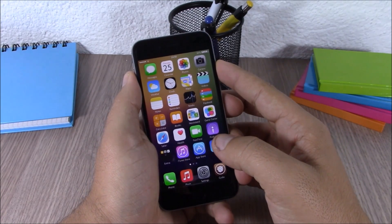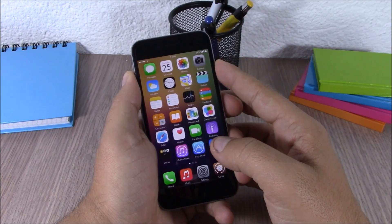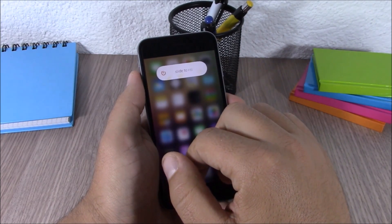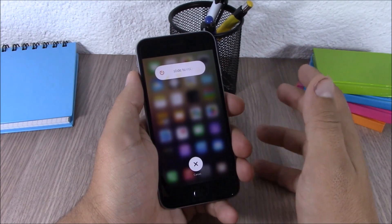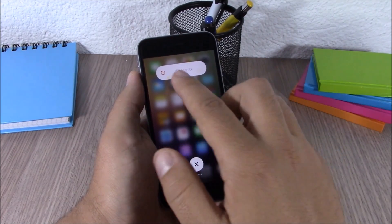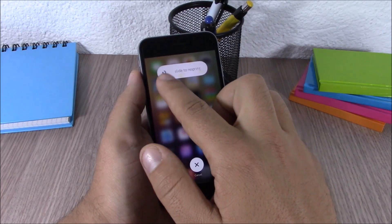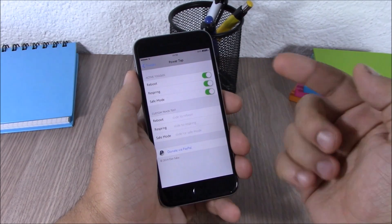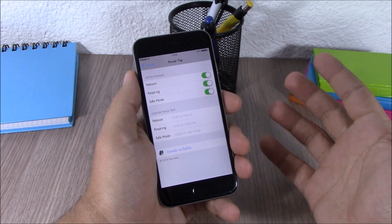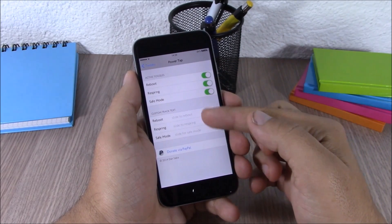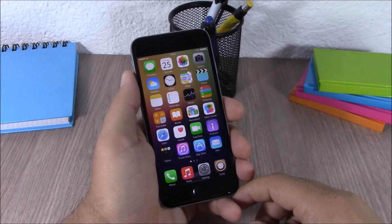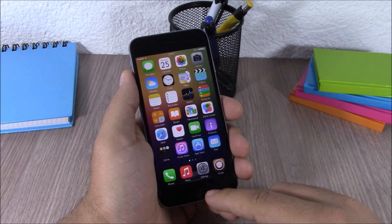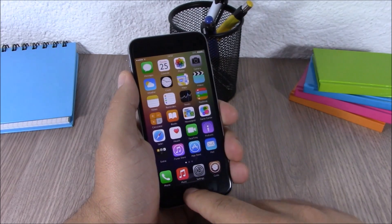Next up is Power Tap. This tweak will add some more options to the power down menu of your iOS 8 device. If I go to the power down menu, I can tap the button and it will switch from 'slide to power off' to 'slide to reboot,' then 'slide to respring,' and 'slide to go to safe mode.' In the settings you can enable or disable any of these toggles and also rename them.